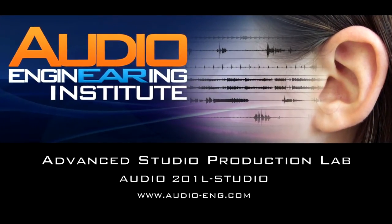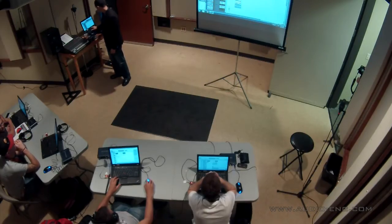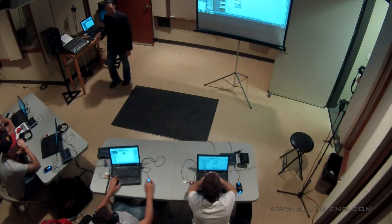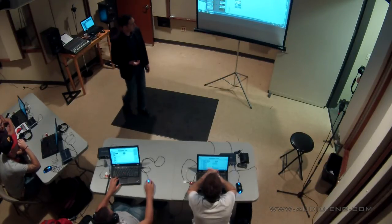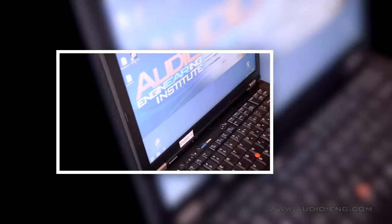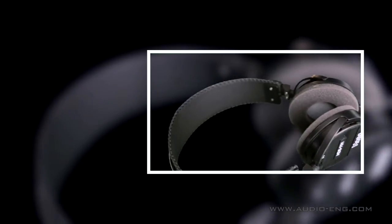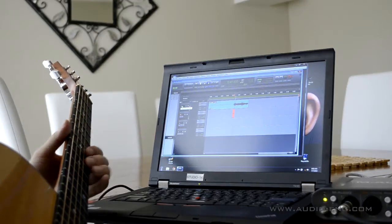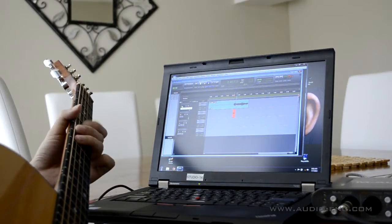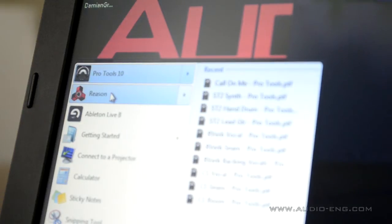In our advanced studio production lab, we set each student up with a mobile recording rig — that's a laptop, an audio interface, a mic, headphones, etc. The student takes the gear home with them so they have plenty of time to learn each program that's installed on the laptop.